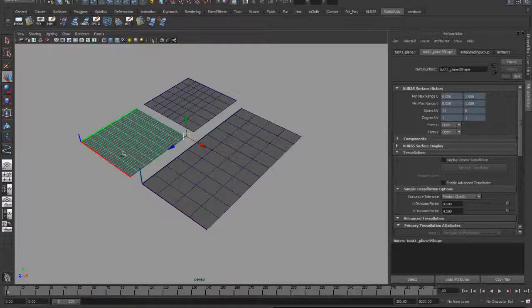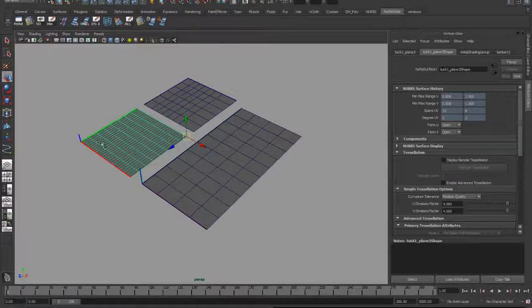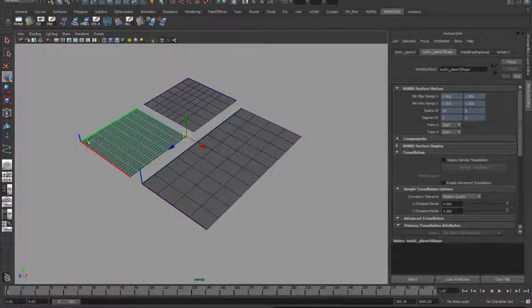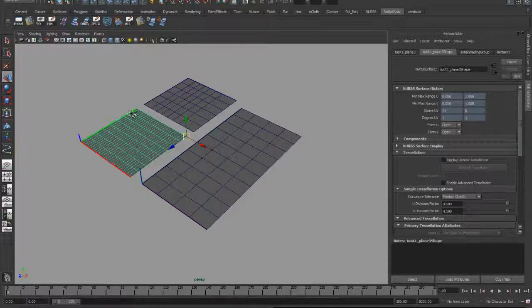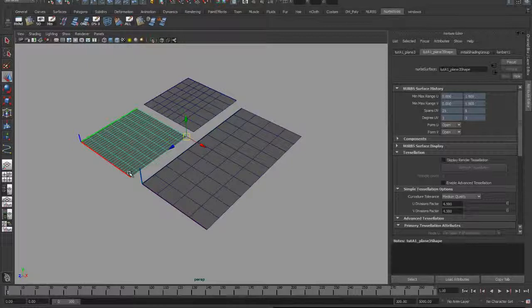But I want to make sure that this surface will cover half of the distance of this, so that would be five spans. So I need to make sure that this is a five-span surface in V. And it doesn't really matter what it is in U, but I'm going to go ahead and make it four just to stay even here.